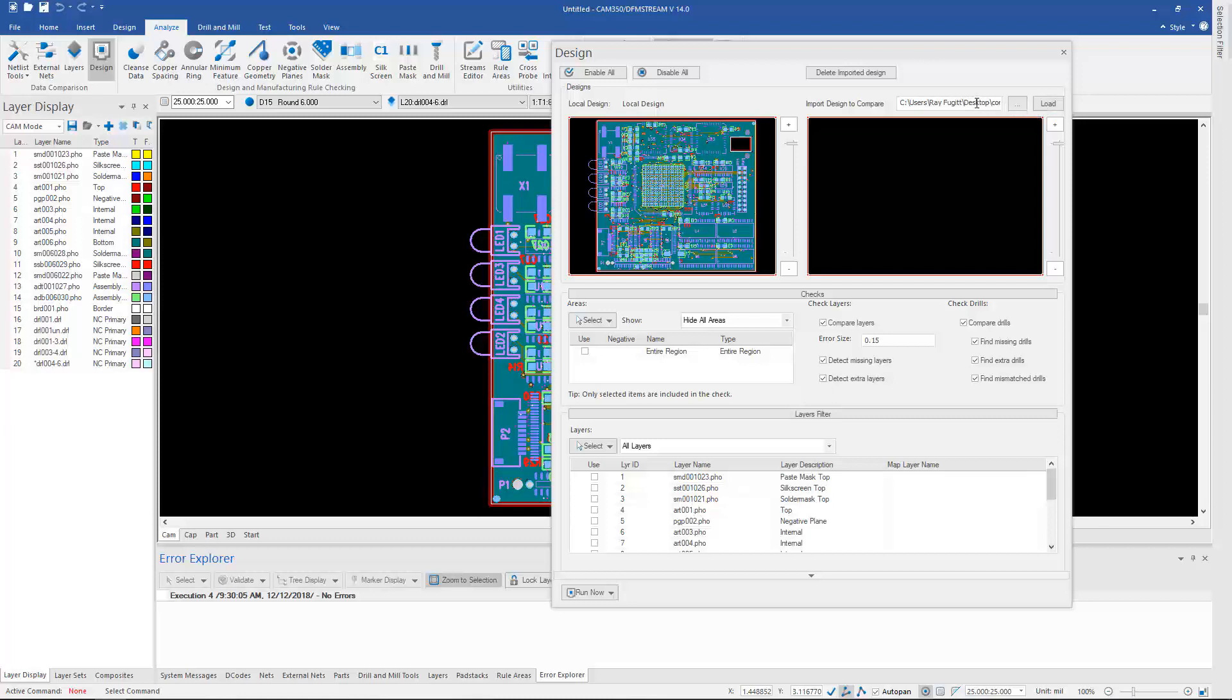All the requirement is that it's a .cam file. The source of that .cam file could be anything. It could be Gerbers and NC, it could be ODB++, it could be IPC-2581, as well as the design I'm comparing against.